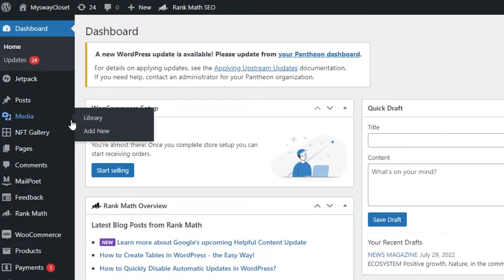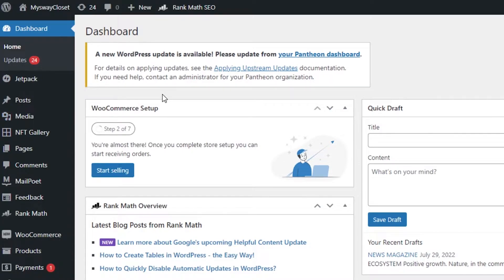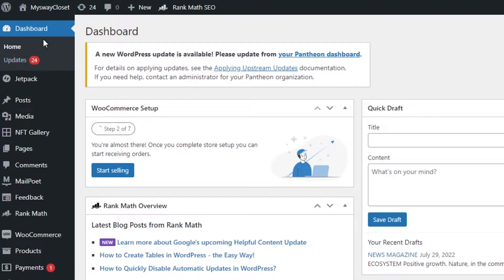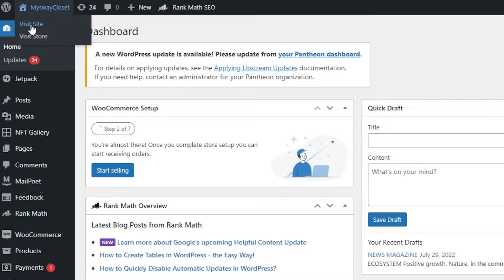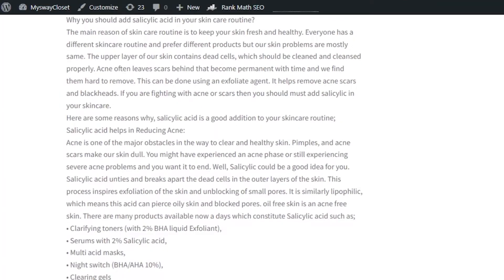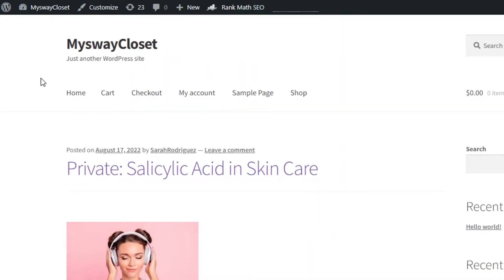Updating the logo is very easy, and I'll also show you how to create a logo if you're having trouble with the size. Once you are on your WordPress dashboard, you can see all the different options available. Visit your website — this is my website page, and you can see I do not have any logo right now. To add the logo, you have to click on Customize.